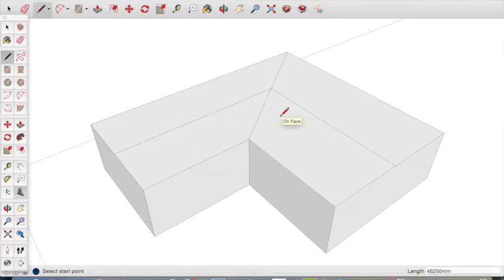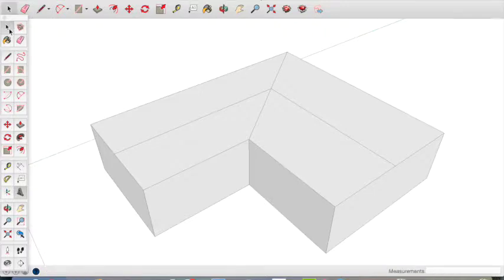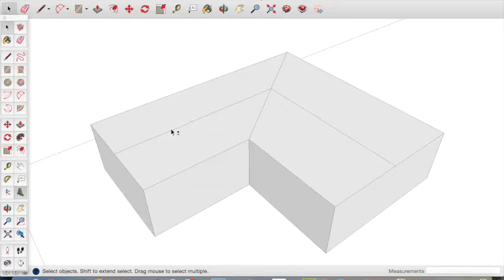We need to raise this roof so it's a three-dimensional triangular shape. To do this, click on the selection tool, hold the shift key and click on the two lines that you just drew. Be careful not to select parts of the roof.